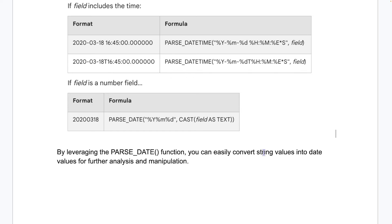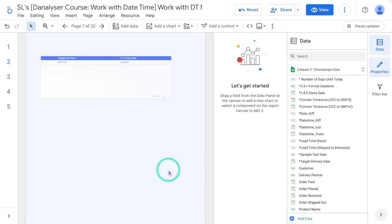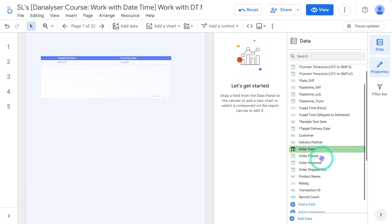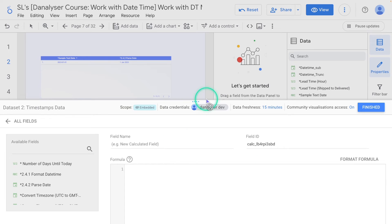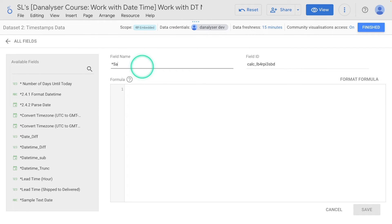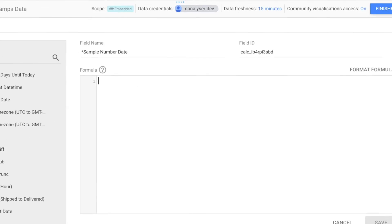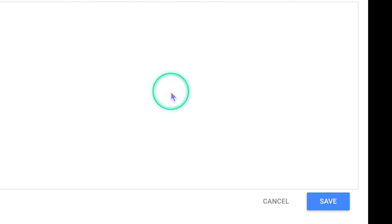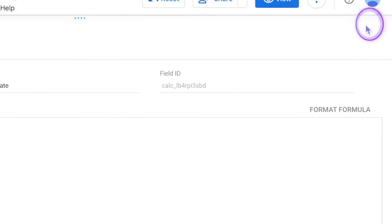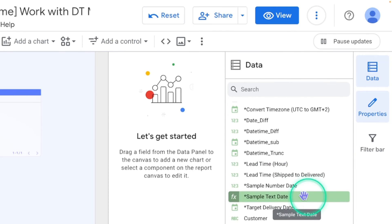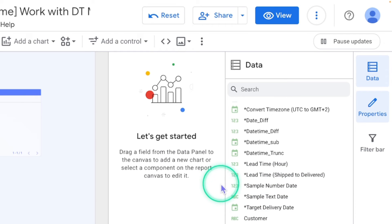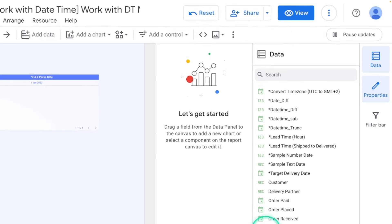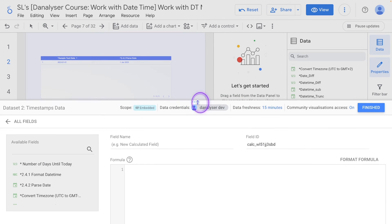I'm going to go to the lab session and show you how to do that. First, we're going to create a new calculated field. Click Add a Field and let's call it 'Sample Number Date'. In the formula, key in 20230101. Click Save and Finish. You can see this new field and on the left-hand side the icon shows '123', which means it is a number data type.